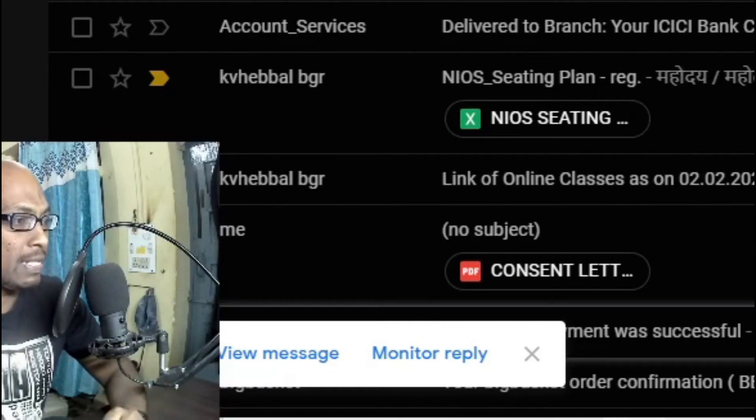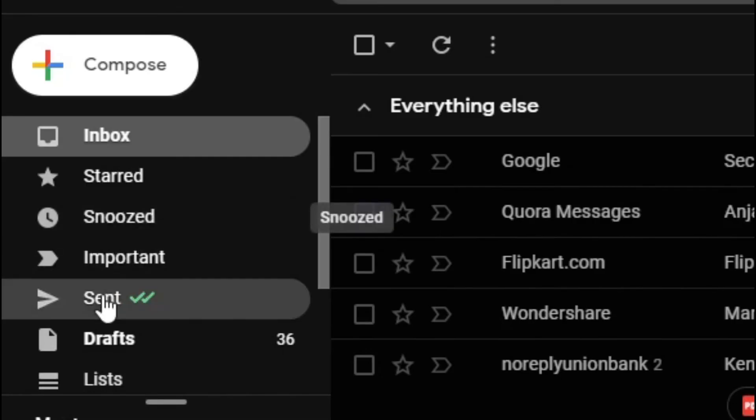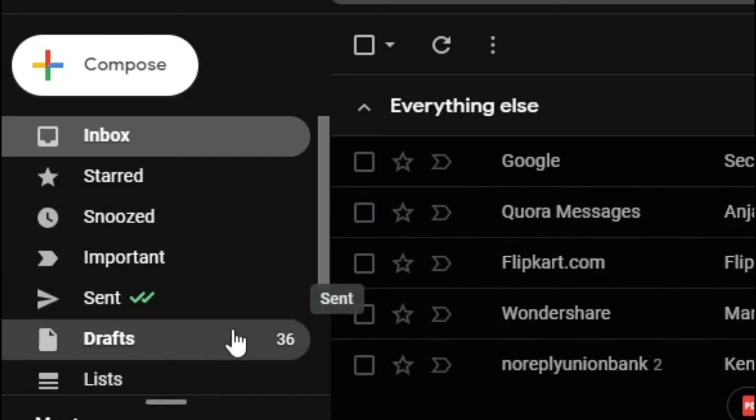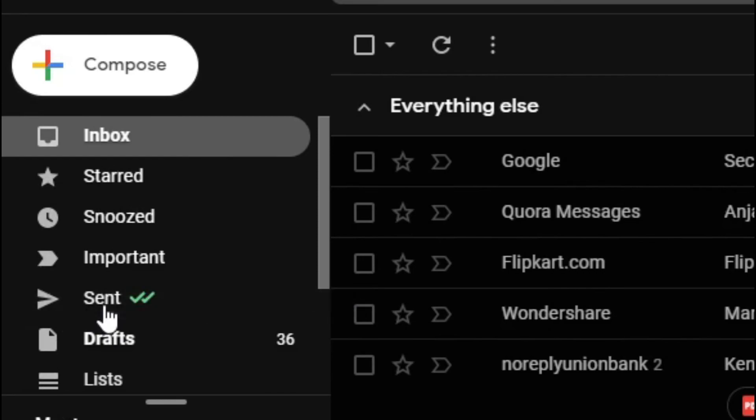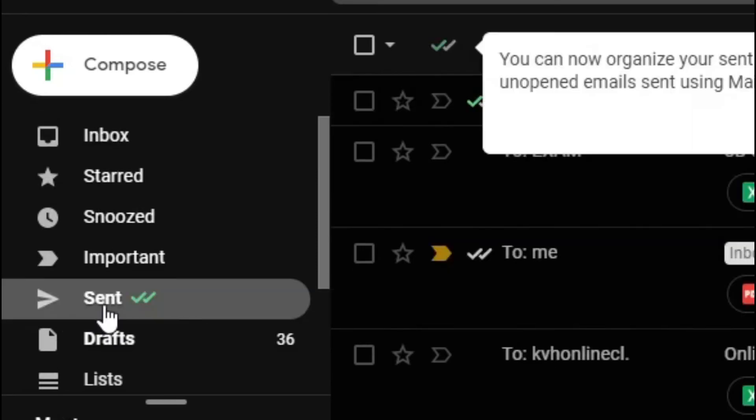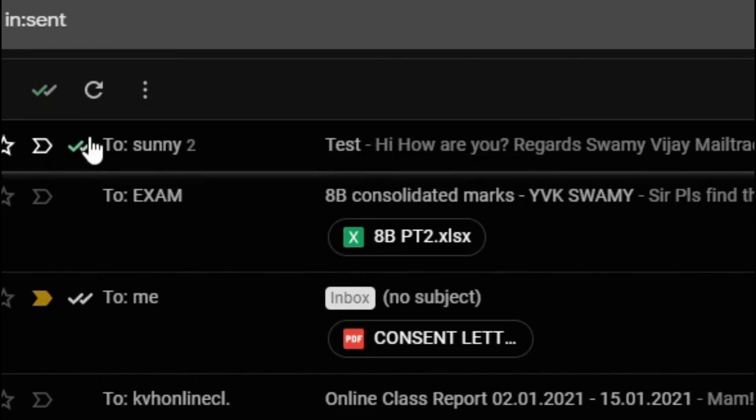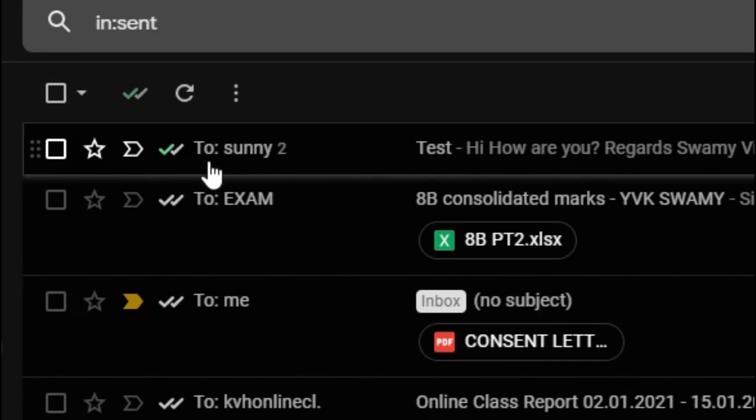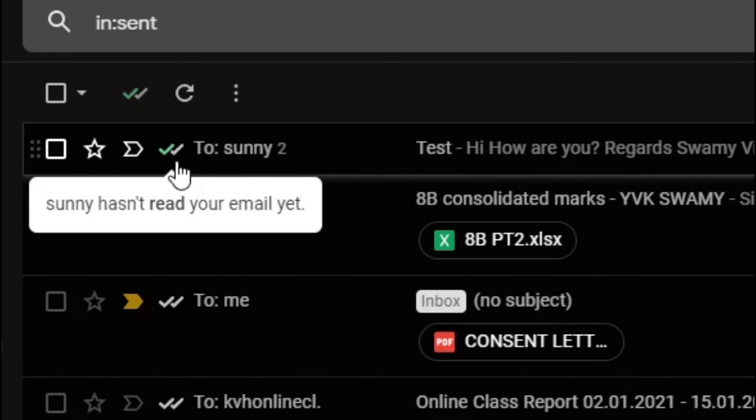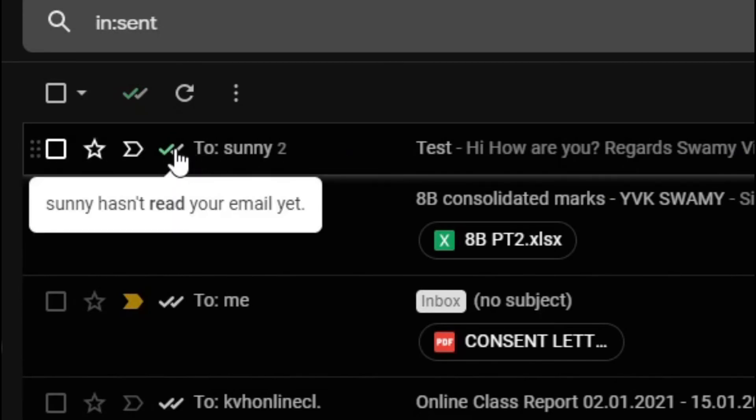Okay, so let me send this mail. Let me click send. So the mail has been sent. Now what we have to do is we have to go to the sent. Here you can see already that Mail Tracker icon or symbol is added here, double tick, that means it is tracking. So let me click the sent. You can organize your sent messages to show only unopened emails sent using Mail Track. Okay, so we can set all those settings. Now here I have sent one mail.